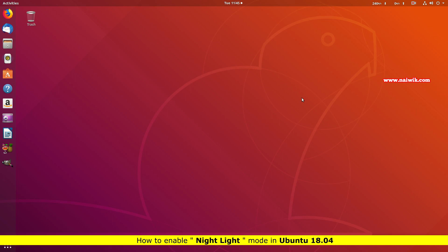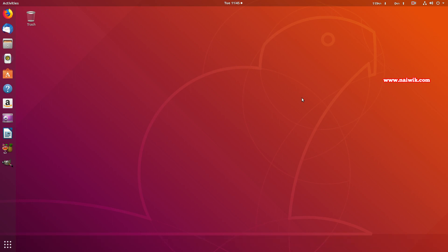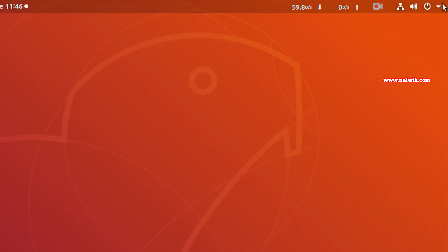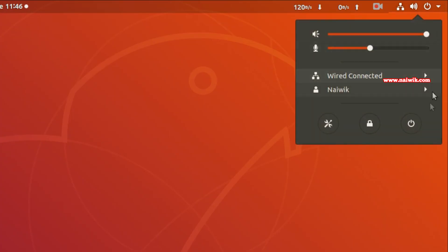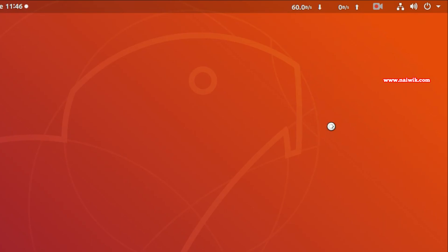When you enable Night Light feature, it will filter out the blue light which affects our eyes, so Night Light feature is very helpful if you work during nights. To enable this feature, at the top right you need to click on this drop down arrow and you need to click on Settings.